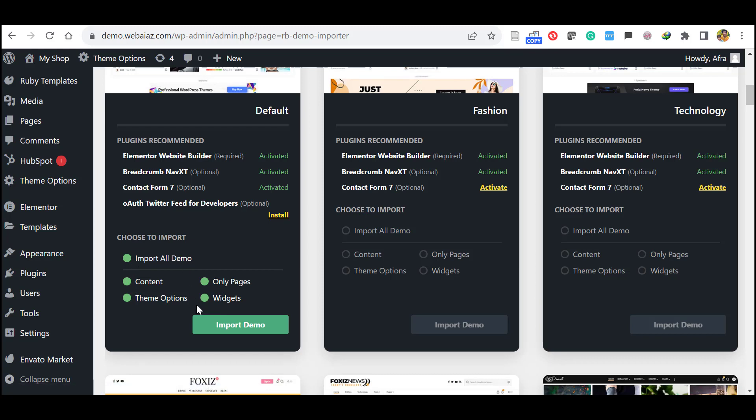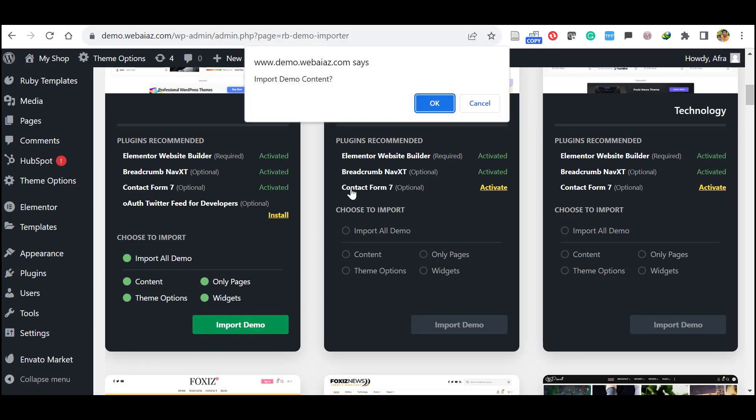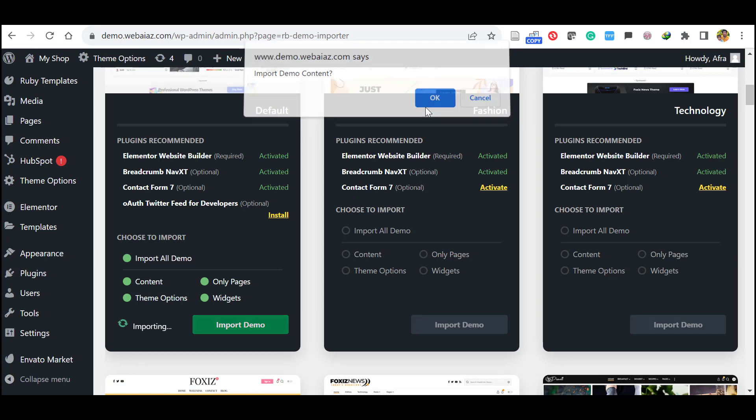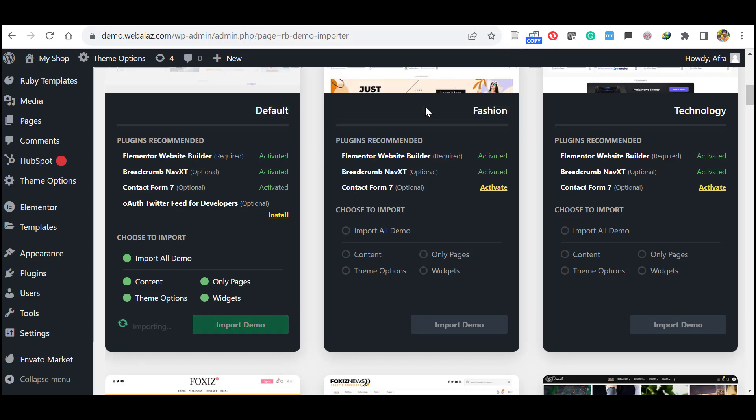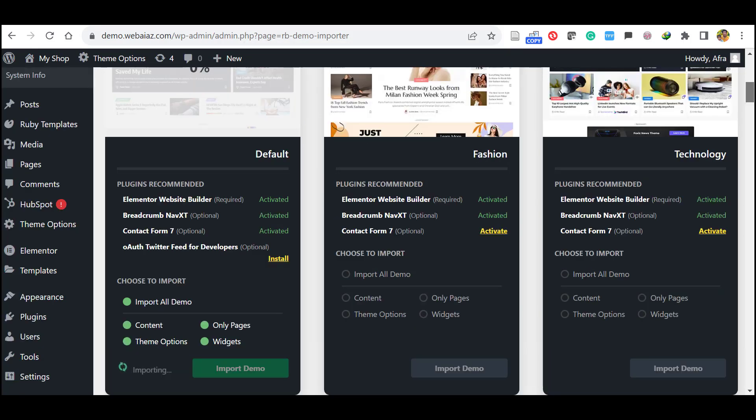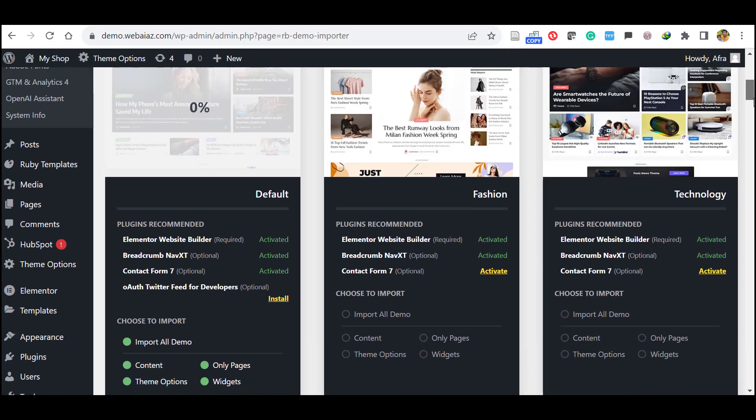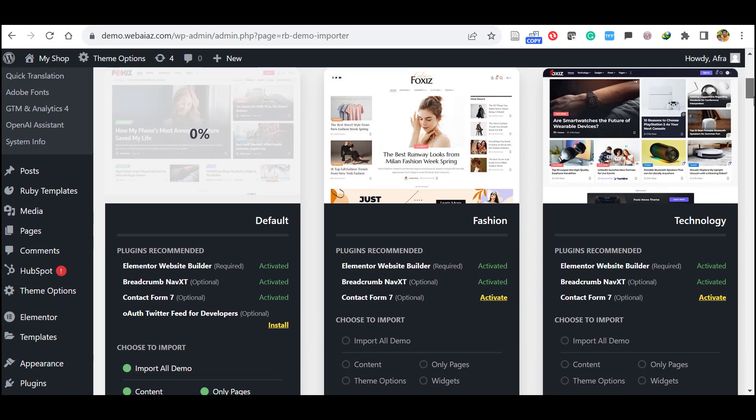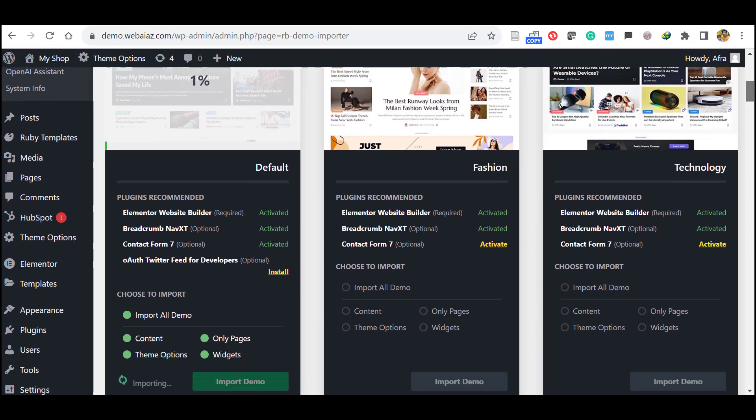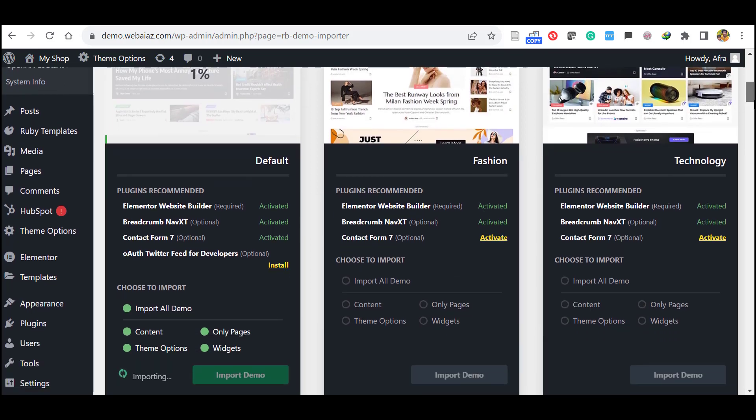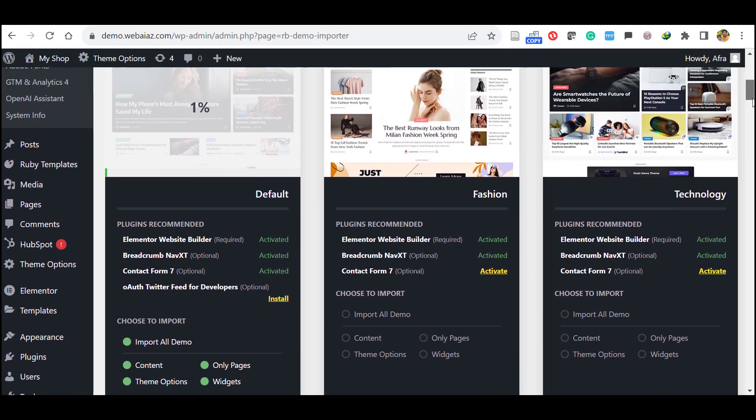Let's import demo. Click OK. It will start to import the demo data. Depending on your internet speed and hosting speed, it will take around 5 minutes time.